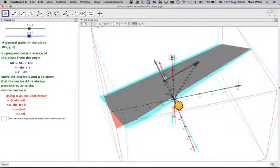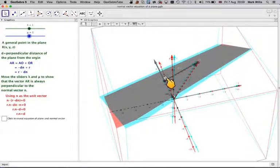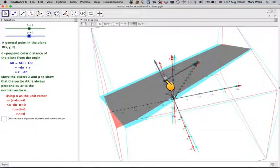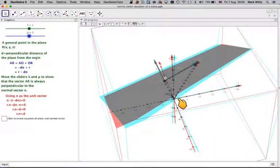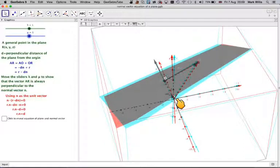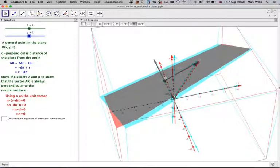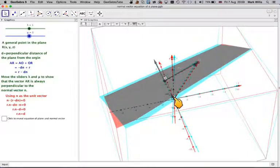From here to here, we have the distance d. Because this is a unit vector of length 1, from here to here will be d times the unit vector.